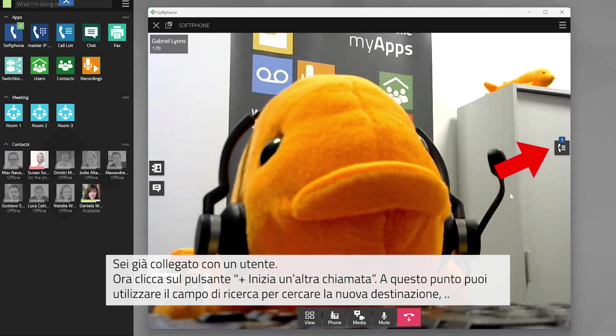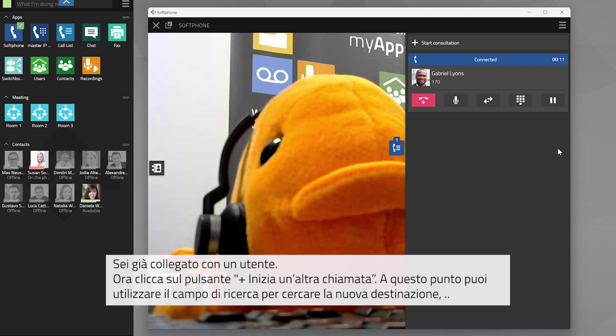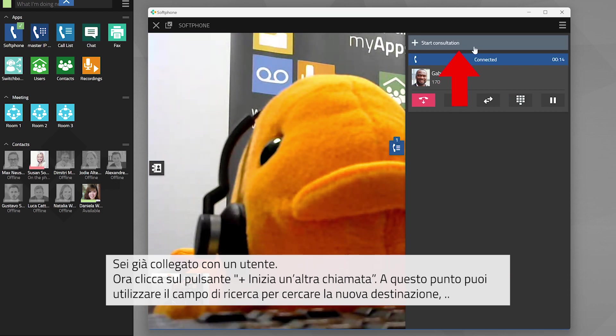You are already in an established phone call with someone. Now click on the button Start Consultation.